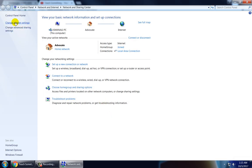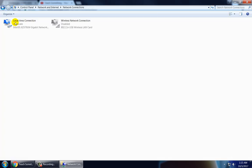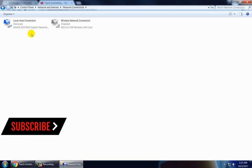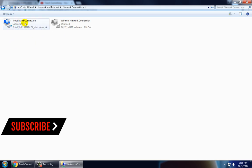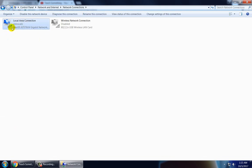Now click on Change Adapter Settings and select the adapter which is used to connect to your internet. In my case I'm connected via Local Area Connection, so select it and right click and open Properties.